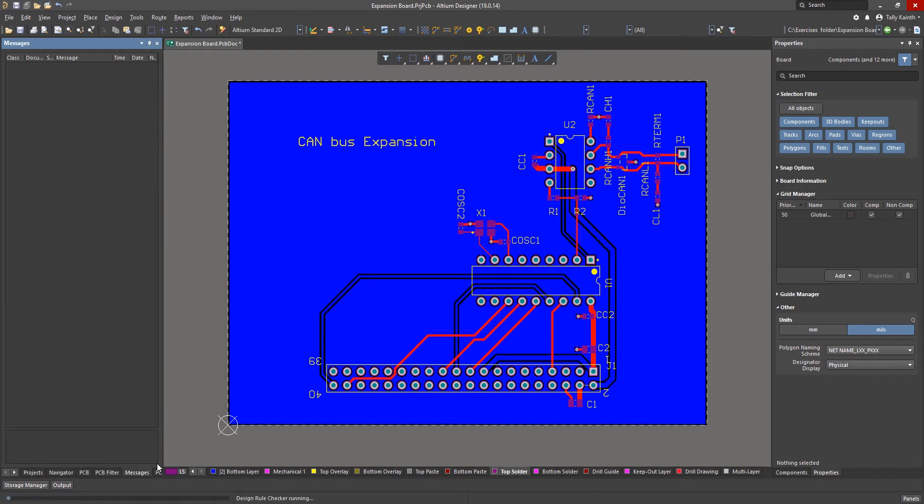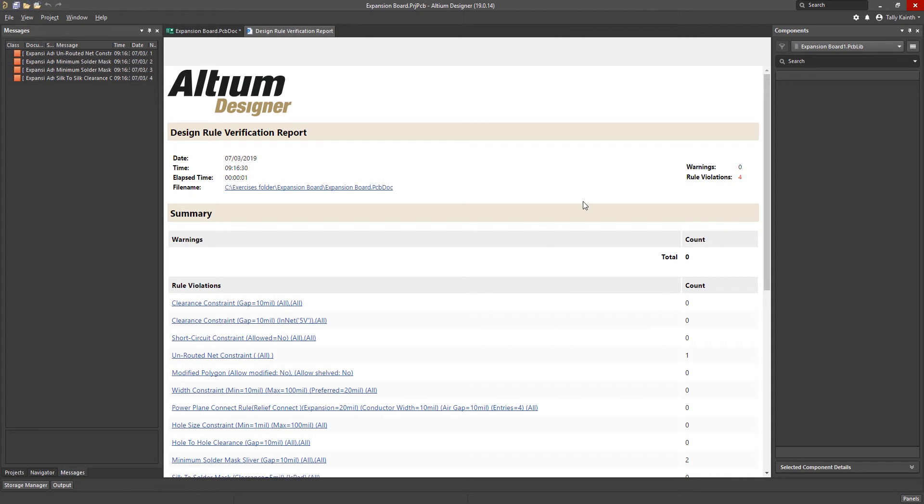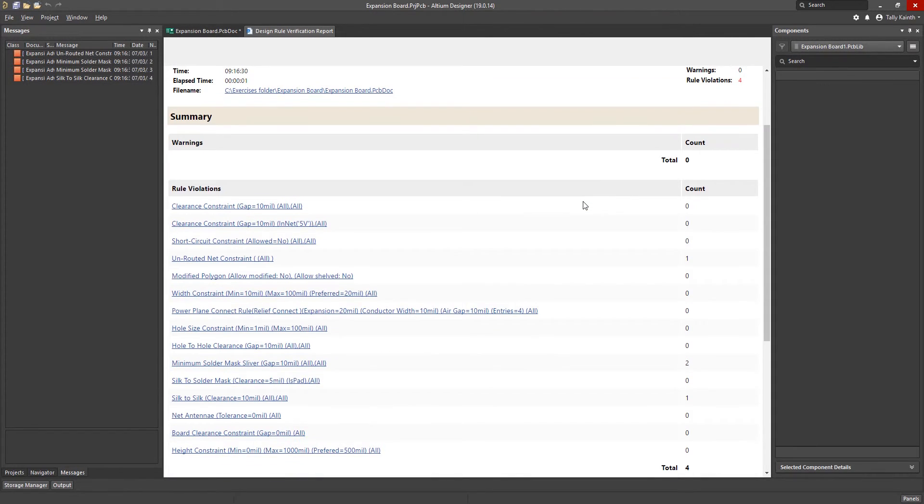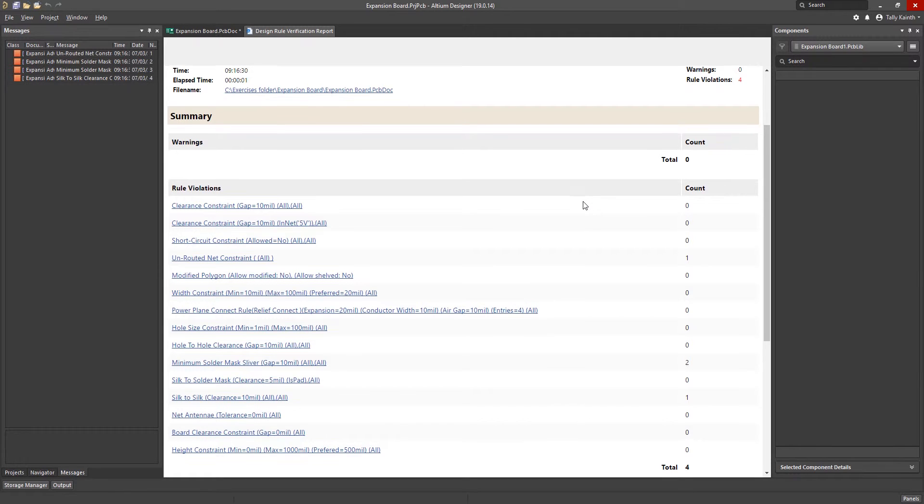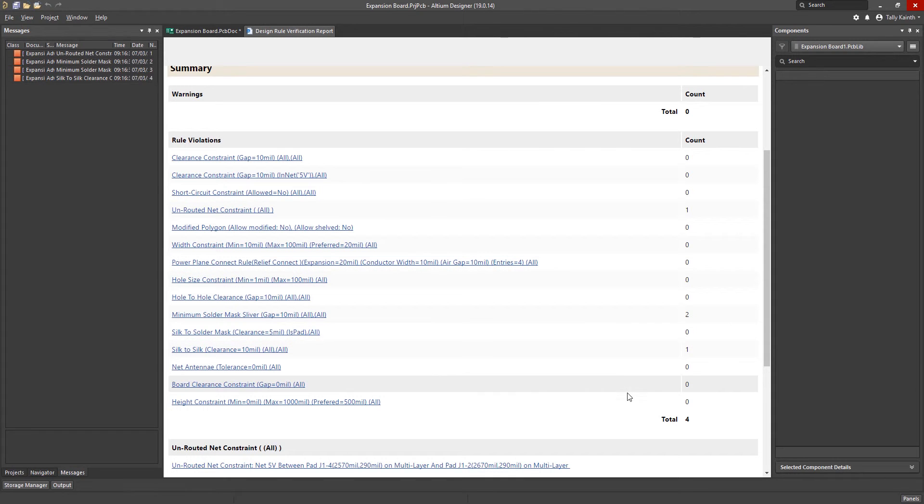To run the entire set of enabled rules click on the run design rule check option at the bottom left. Looking at the report we see a summary and a more detailed listing of the errors found. Most of these errors were added post final routing to illustrate how to track down and resolve some of the typical errors found. As we can see there are four rule violations.